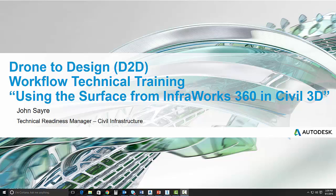Hello, my name is John Sayre, Technical Readiness Manager, Civil Infrastructure here at Autodesk. Today I'll be taking you through a part of the drone-to-design workflow that we've put together for you. In this video, we will be talking about using the surface from InfraWorks 360 in Civil 3D.